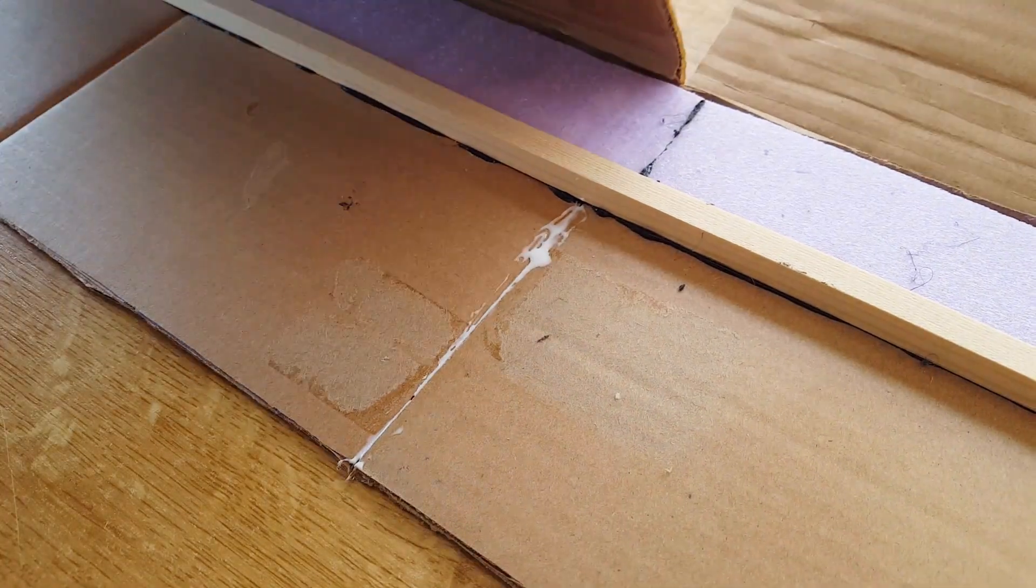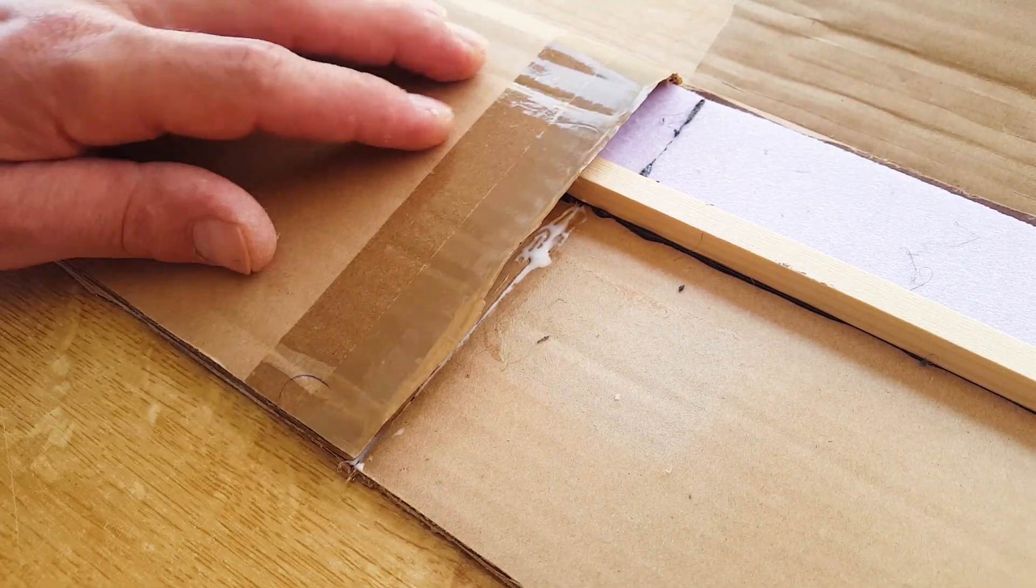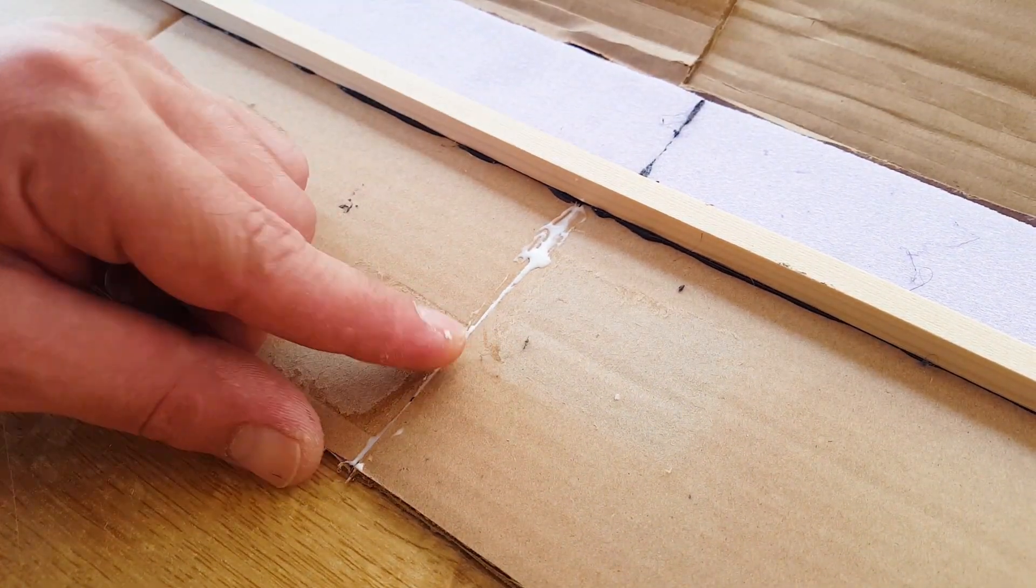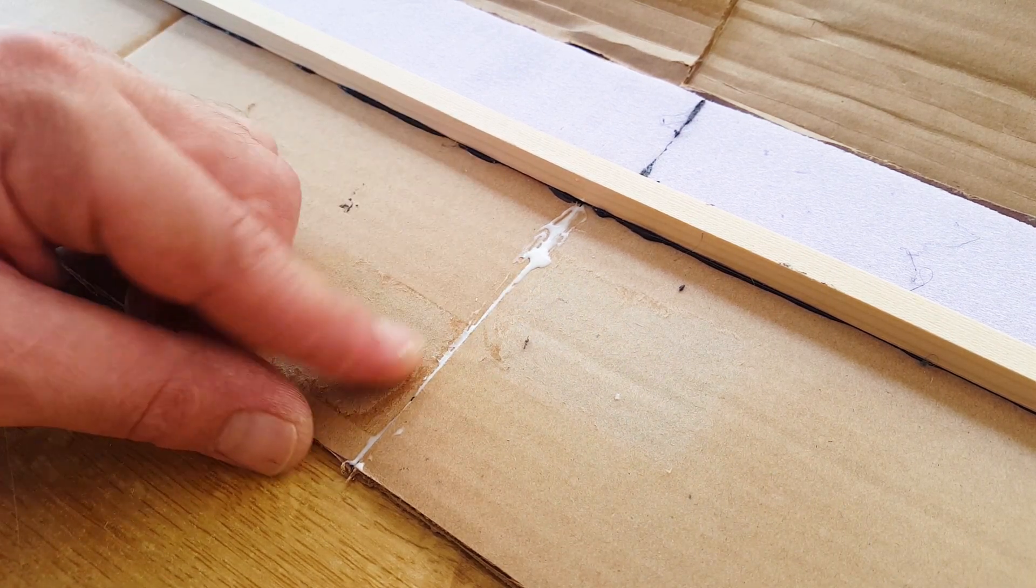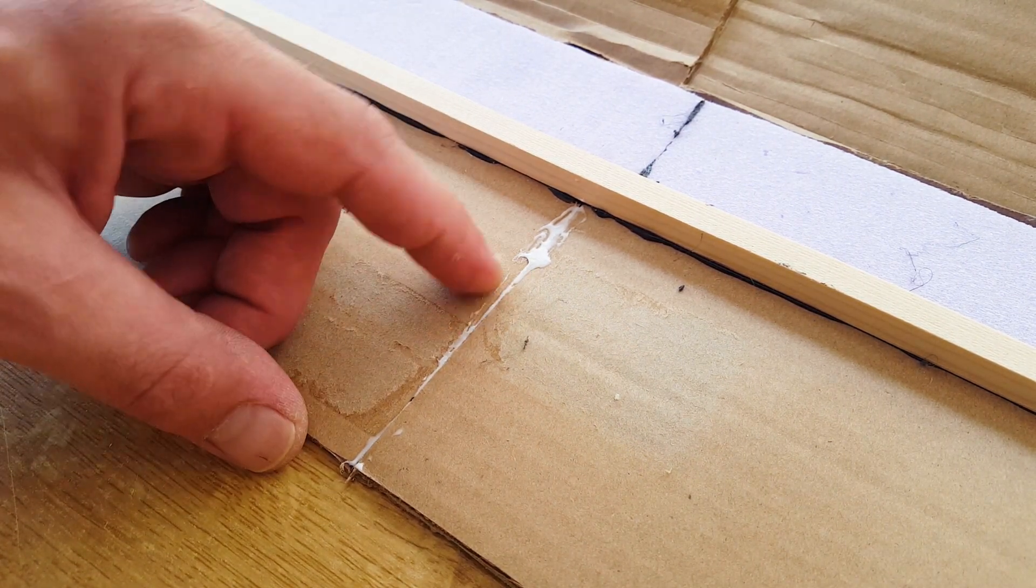The next step is actually folding the wing over and gluing it together, but it's smart to glue the three pieces that we have with some wood glue now that you still are able to get there.